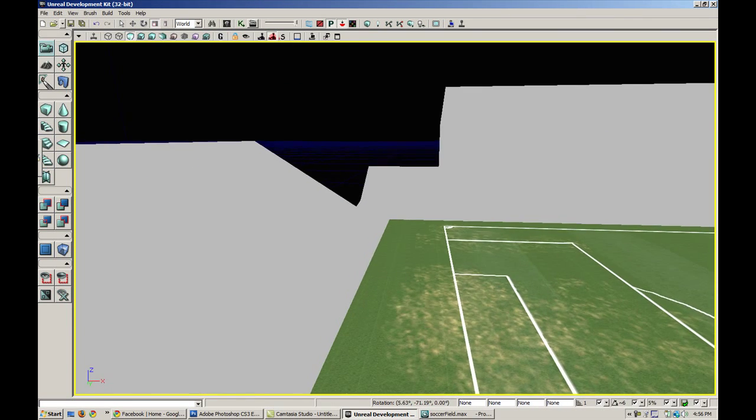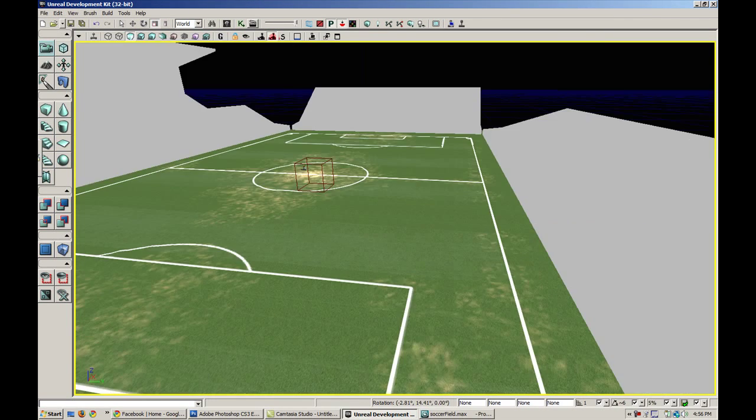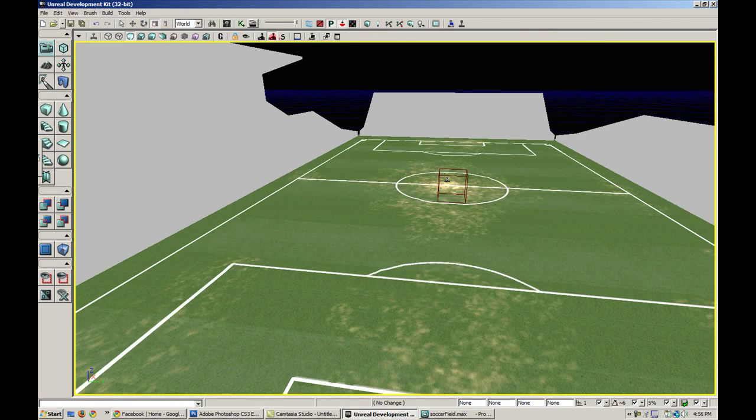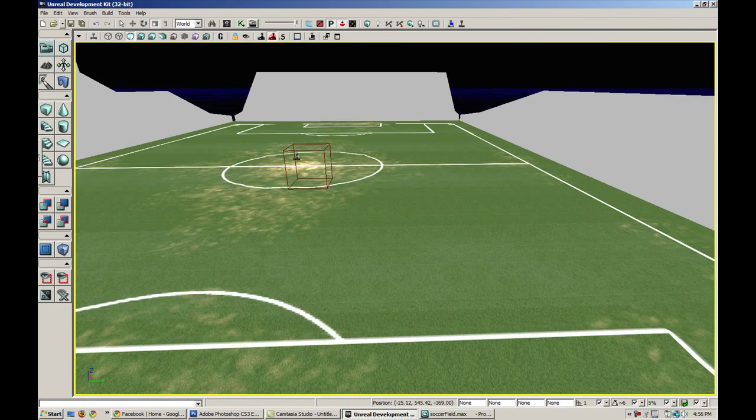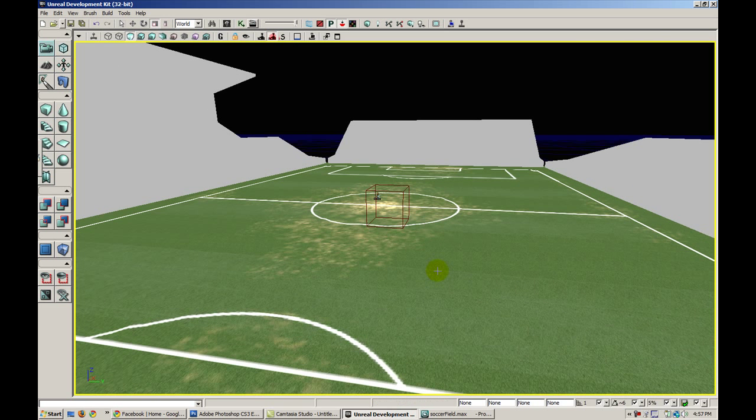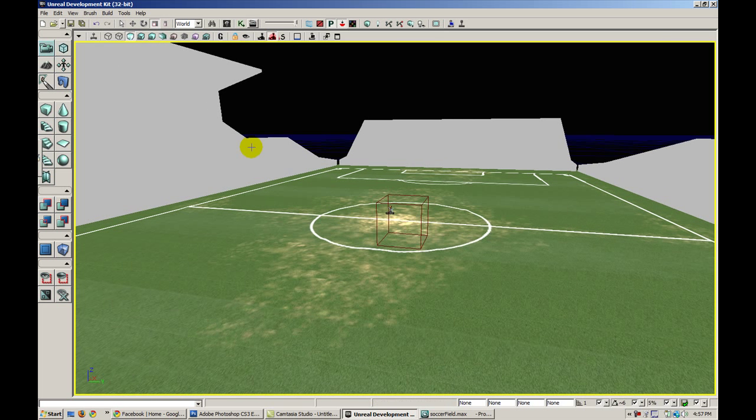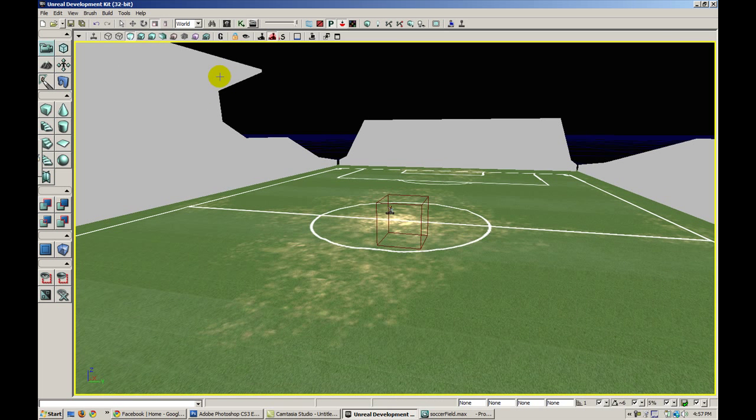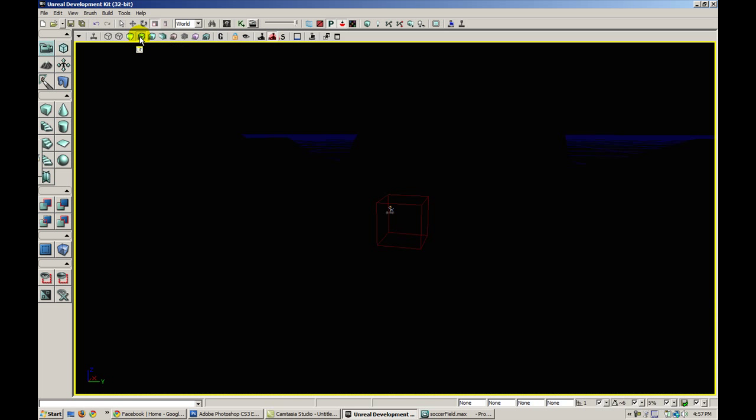Alright, so I've applied a default gray material so that I didn't have to look at that ugly checkerboard thing. But we notice that we can't really see any of the shapes, just because we're currently in unlit mode. If I go to lit mode, we notice that everything's dark because I don't have any environment lighting in my scene.